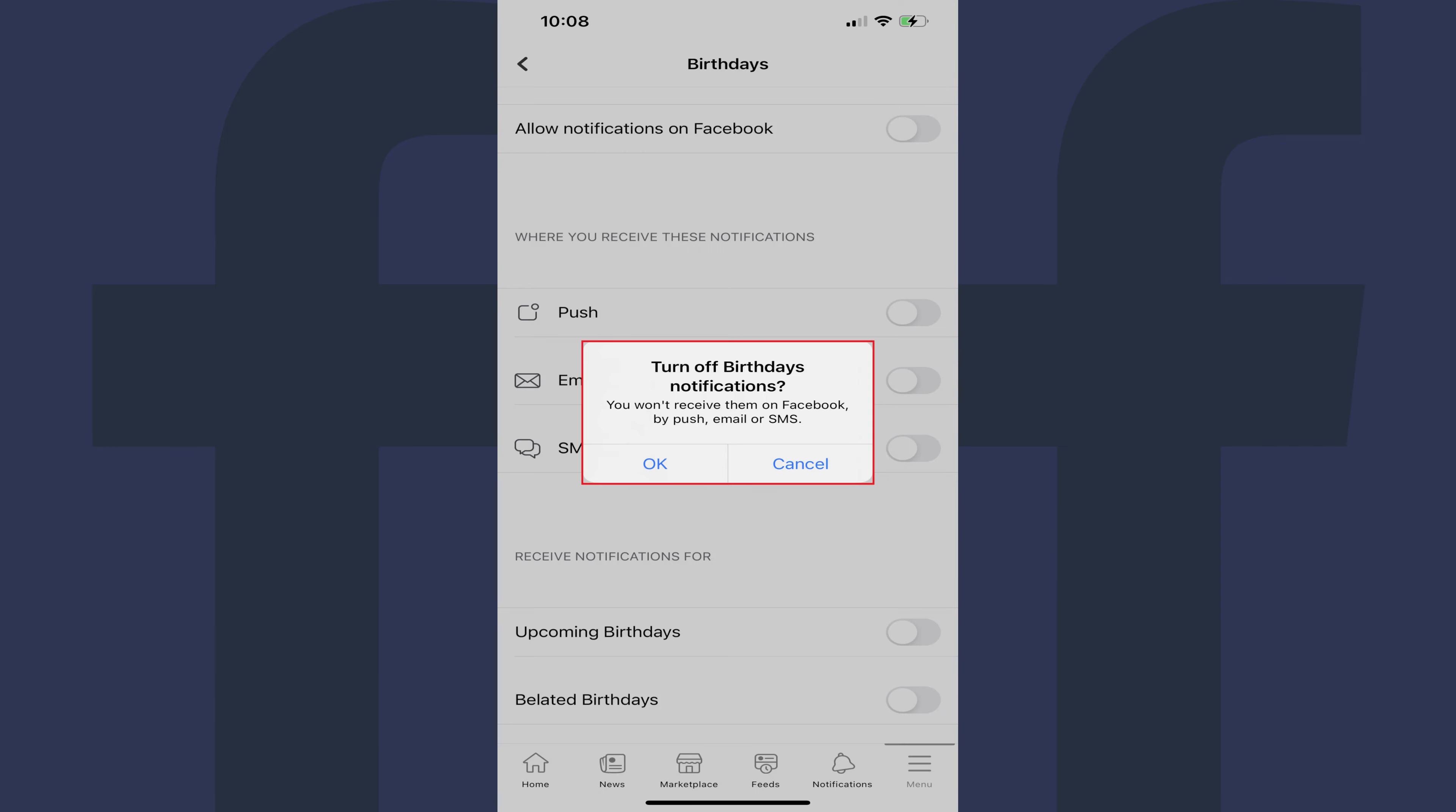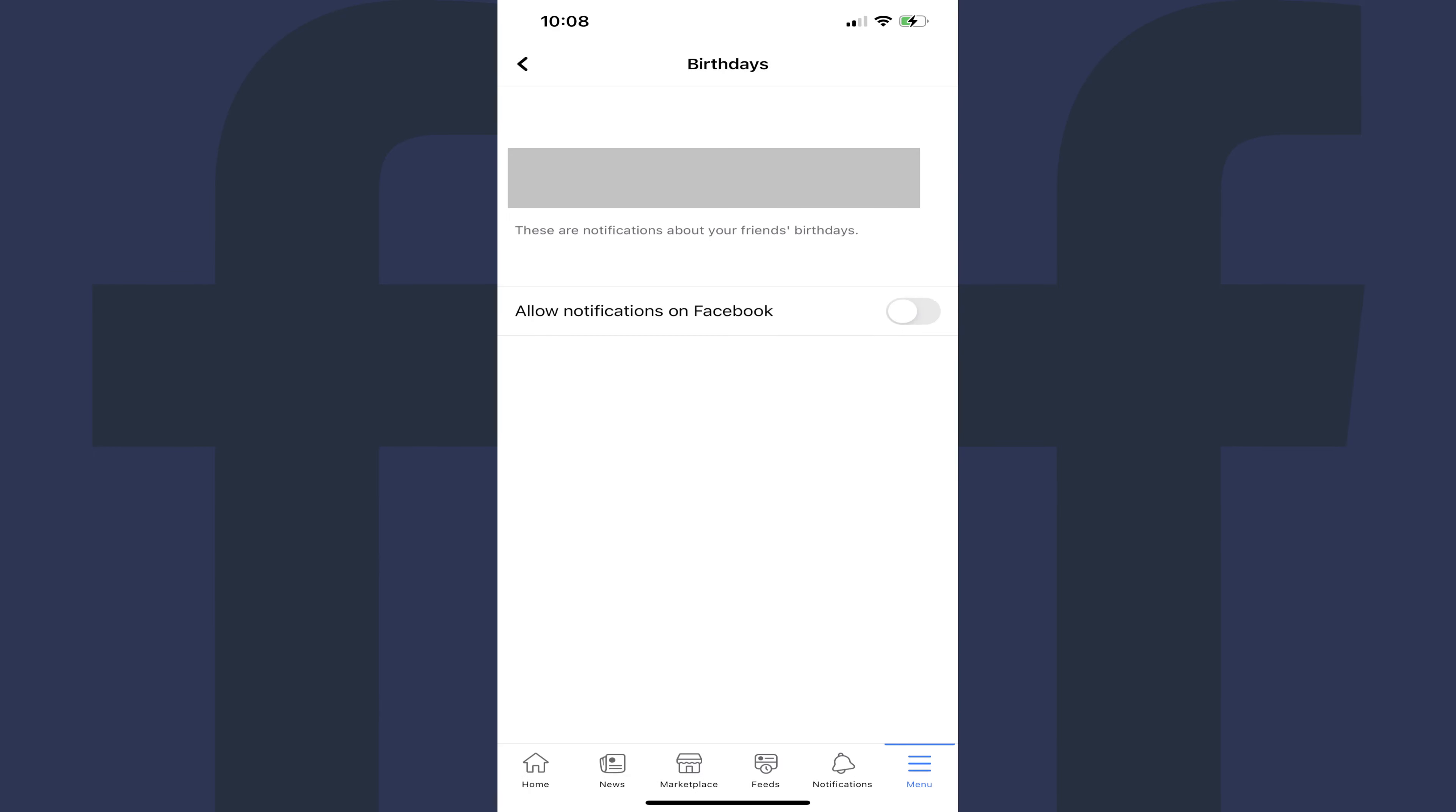by push, email, or SMS. Tap OK in this window. All notifications for Facebook birthdays will be turned off going forward.